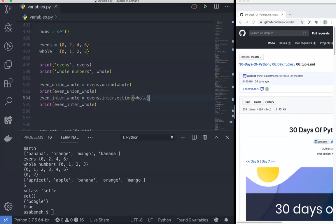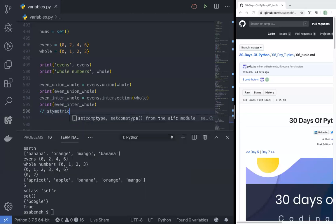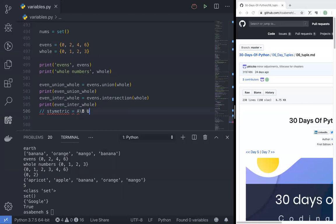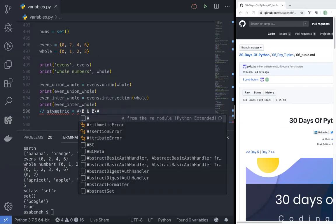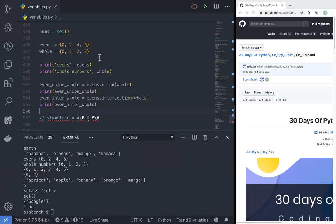Symmetric difference — by the way, symmetric difference. I think, if I'm not wrong, symmetric difference is A without B, union B without A. Symmetric difference: A without B. Evens without whole, whole without evens.